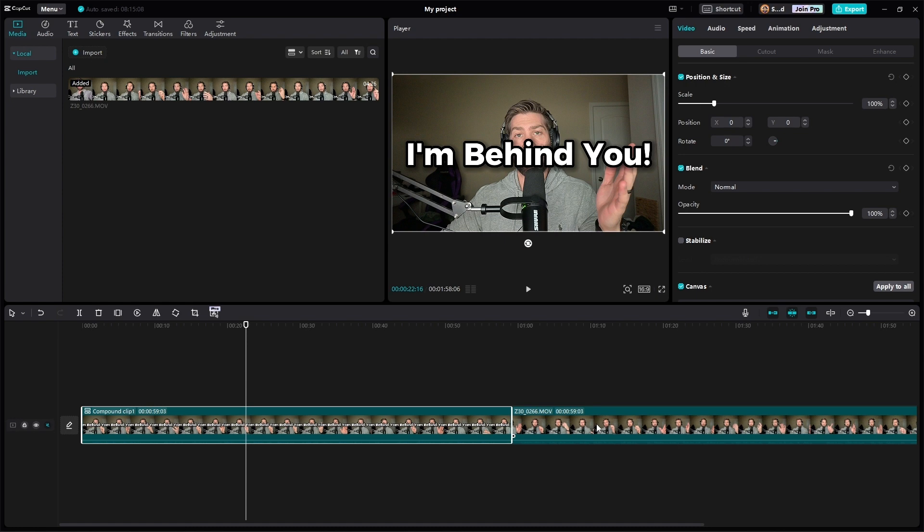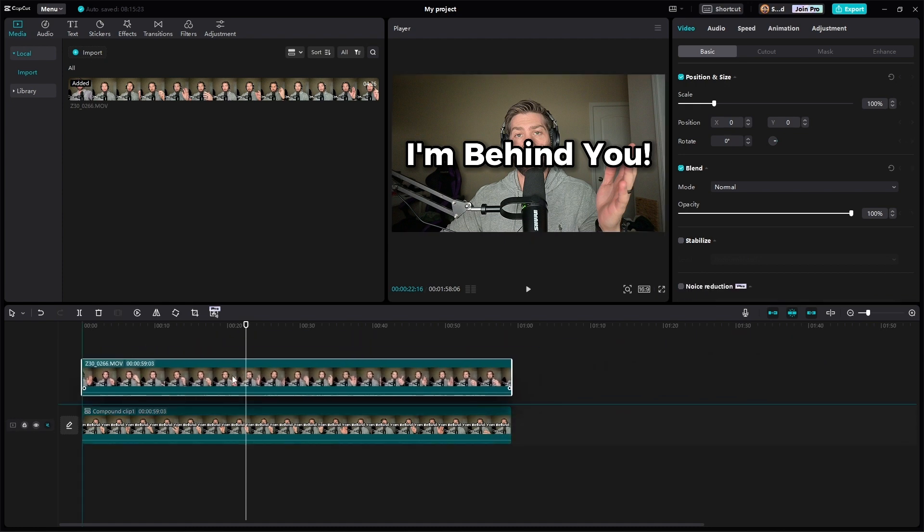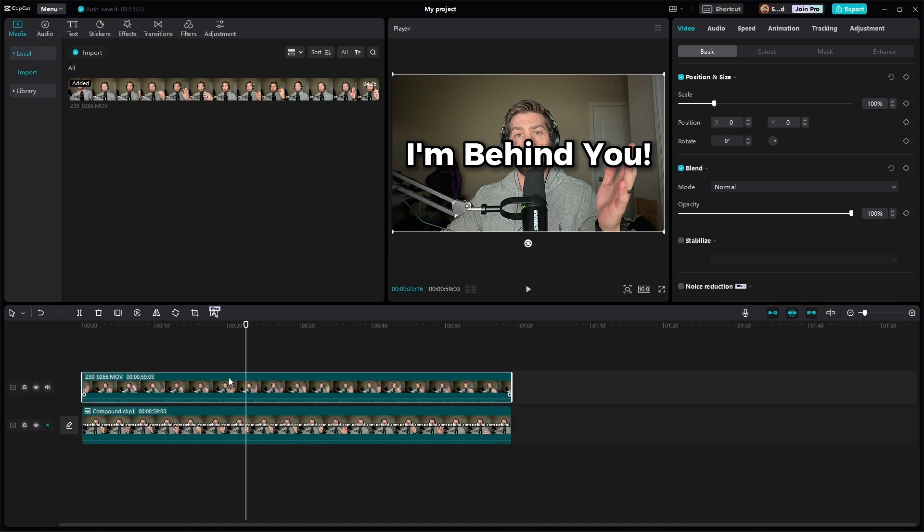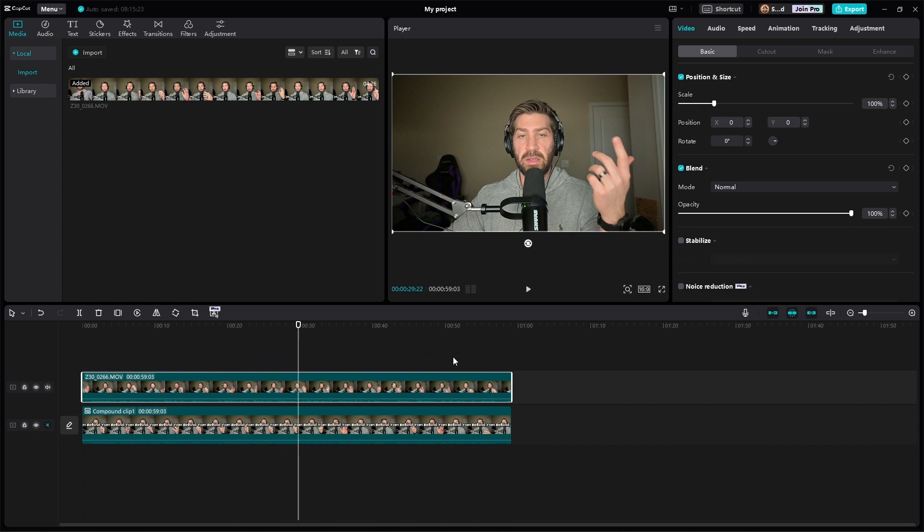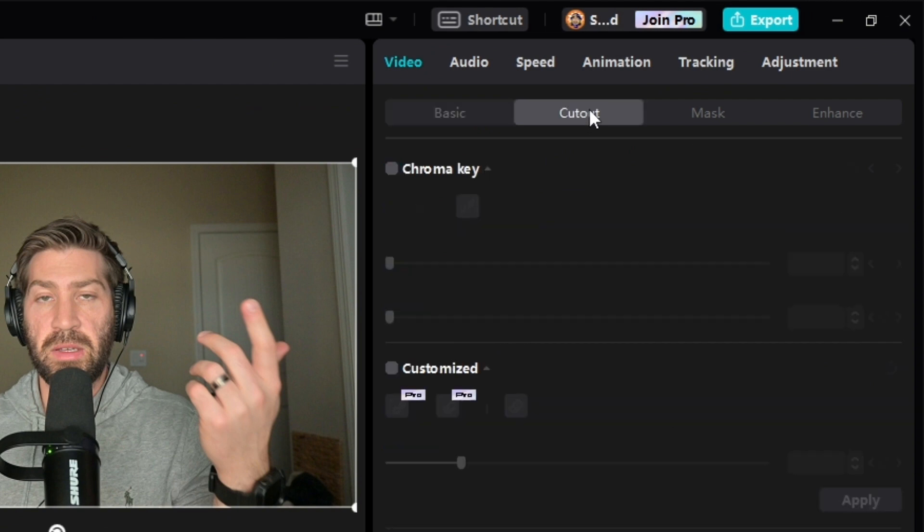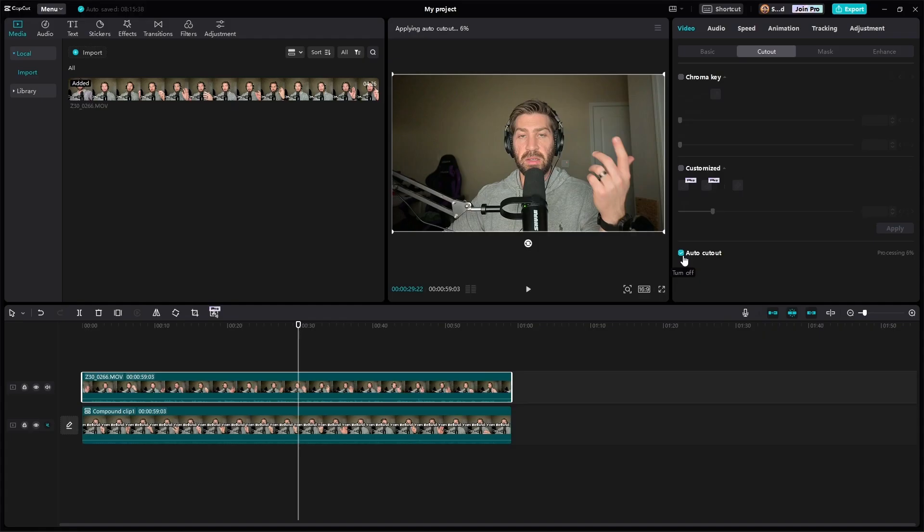Now what we have to do is take that copy of the video clip and put it on top of the original clip. From there, we have to take out the background of our second video clip by going over to video and then going out to cutout on the top right and going down to the bottom where it says auto cutout. This can take up to about a minute. So we're going to wait for this to finish before we go forward.